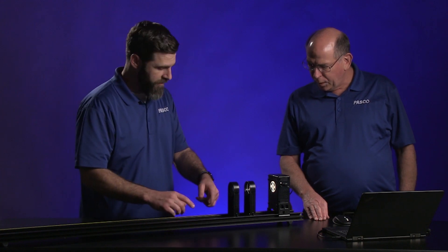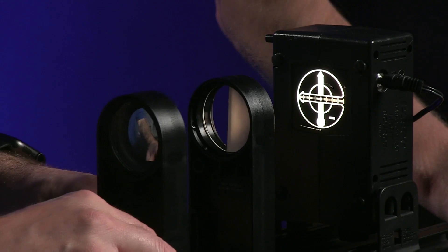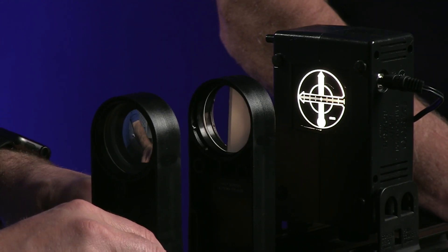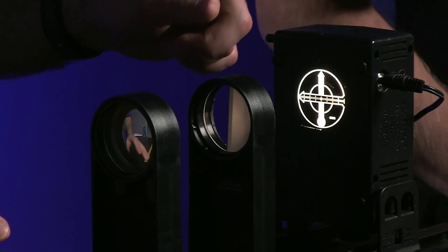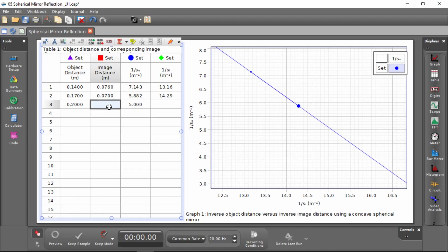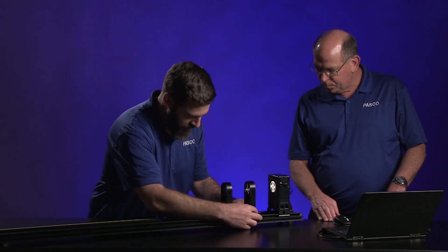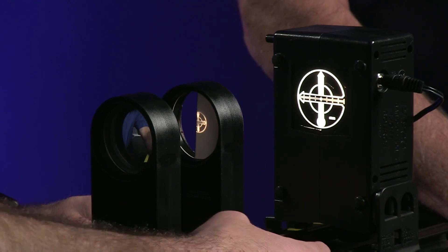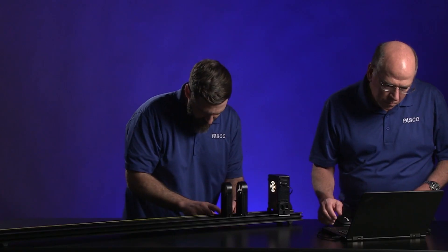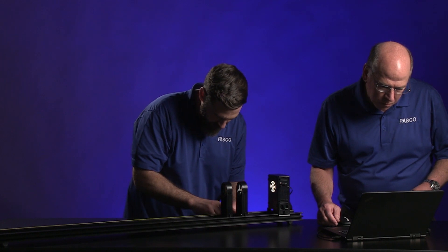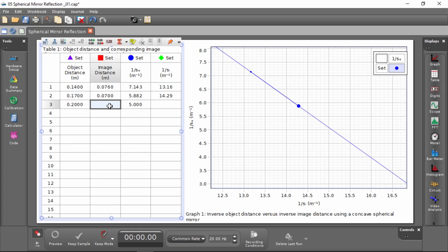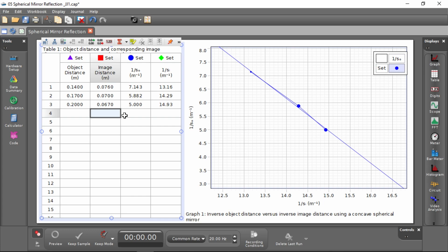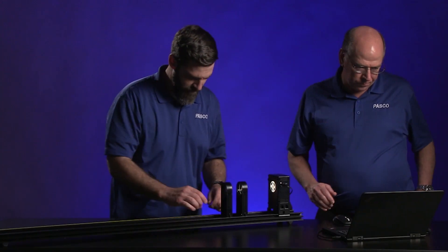Let's move it another three centimeters — might as well keep going back the same distance. Three more centimeters, so now the object distance is 20 centimeters. We move the screen to find the clear focus image, and that is 6.7 centimeters. The image distance is going down a little bit each time as we increase the object distance.